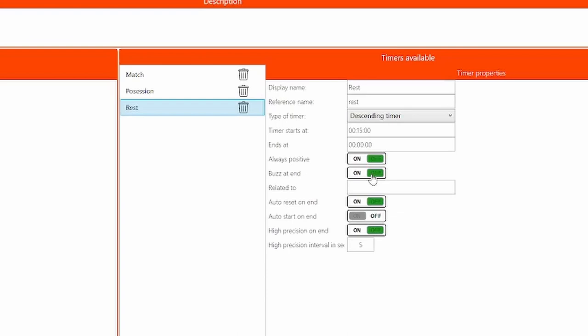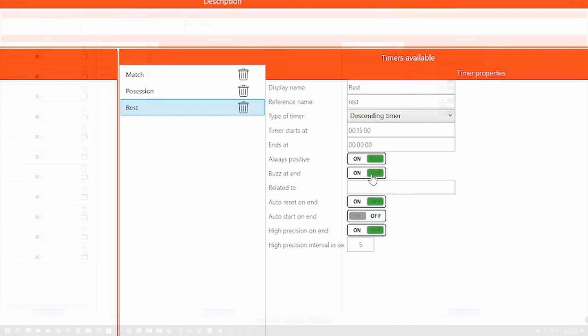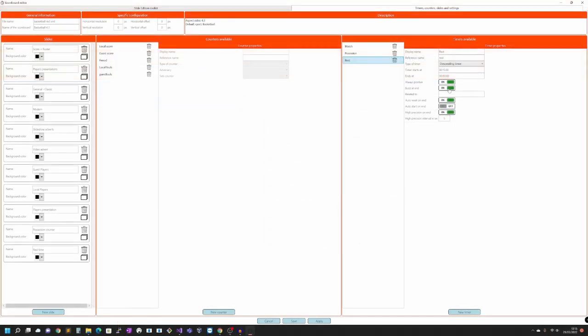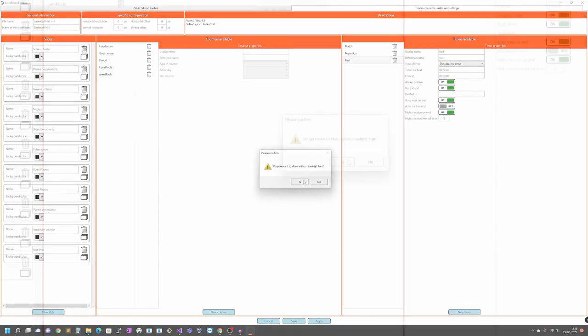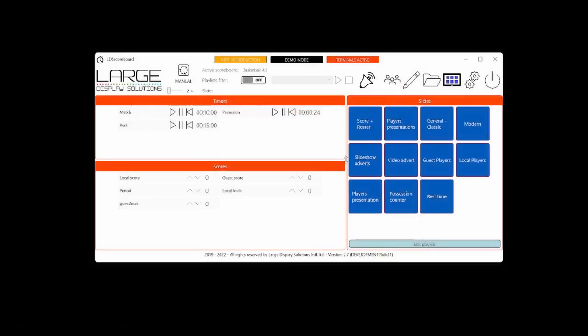The buzzer or the siren. We are talking about this sound that will be active when reaching the end of a timer. We can configure what will sound and how it will sound.